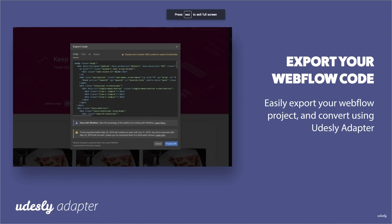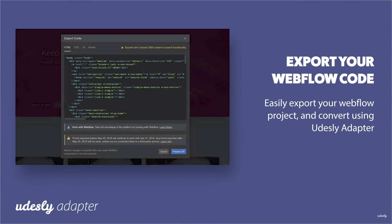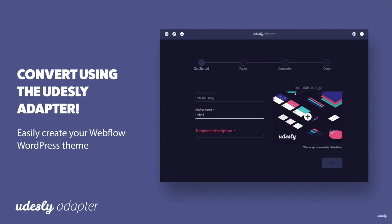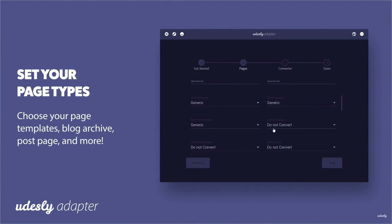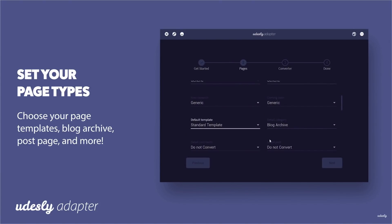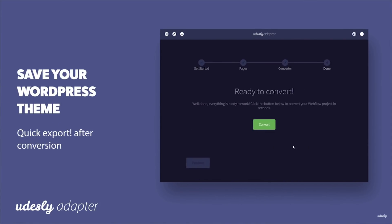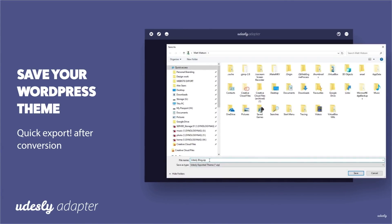I'll discuss why I don't like doing this in more depth at the end. But the way Udastly works is it's a desktop app — you download it, you export the website from Webflow, download the exported code, upload it into the desktop app, and then it transforms it into a WordPress theme.